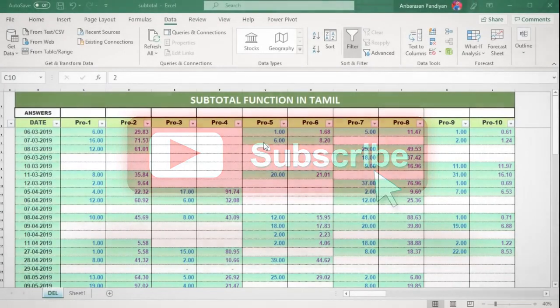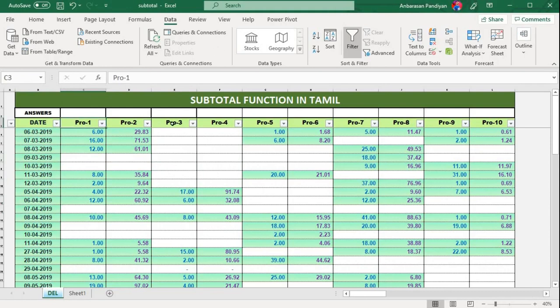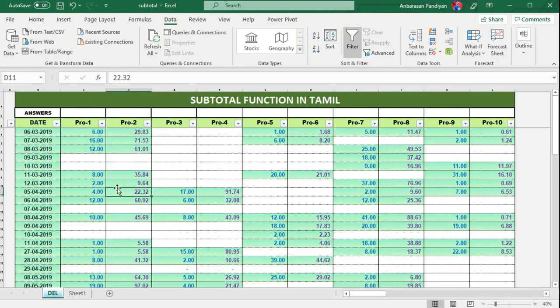This is our dataset. We have product 1, product 2, and product 3. This is our dataset.